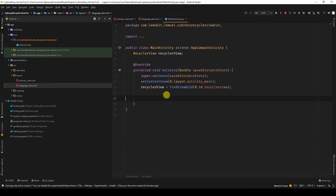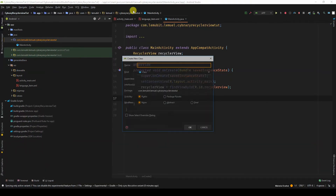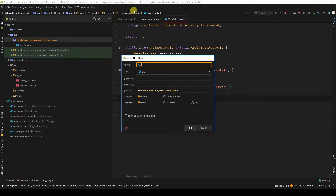Now that we have a RecyclerView, we need the adapter class. This is where all the magic is going to happen. Let's create a new Java class — I'll call it LanguageAdapter.